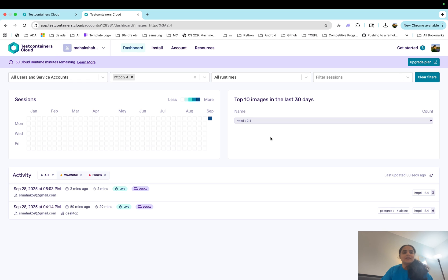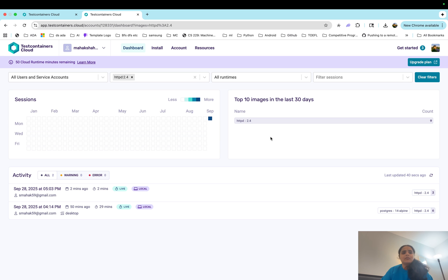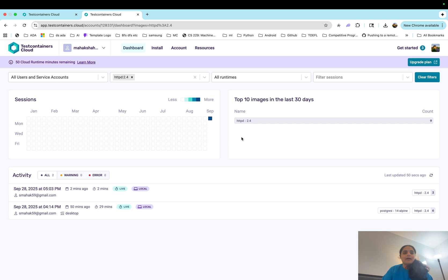For your use case you can even create containers which are running some kind of a Postgres DB or Redis cache, and then you can actually test those cache or DBs using test containers. These are very lightweight, won't use resources on your localhost, very easy to create. So yeah, that's all I have for test containers. Let me know if you have any questions, thank you so much.